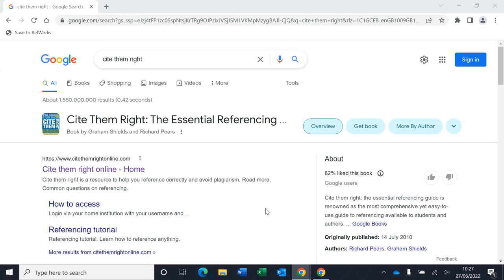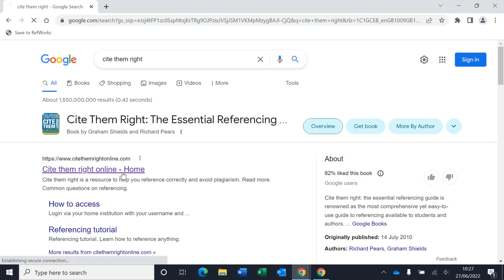Hello, this is a video on how to access Cite Them Right online tutorial for Harvard referencing for ARU staff and students. The first thing I've done is Googled Cite Them Right and it's the top entry here. You might want to go via the library website instead.